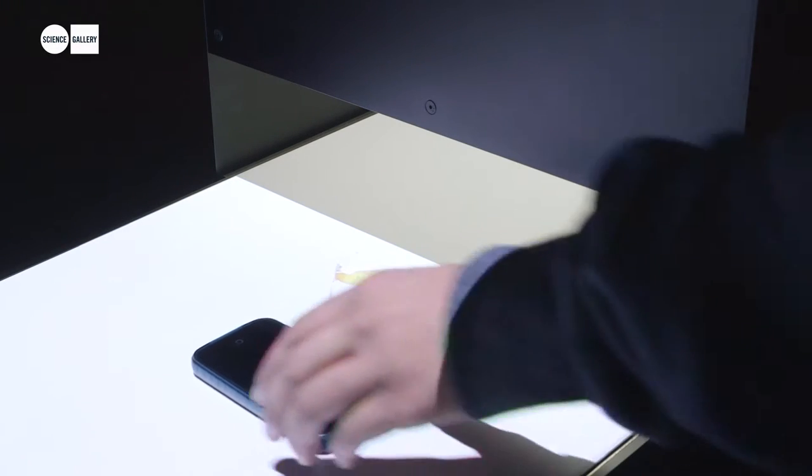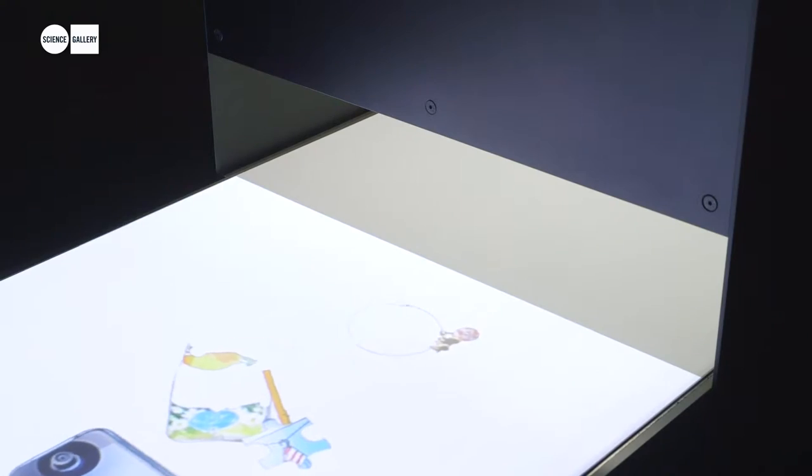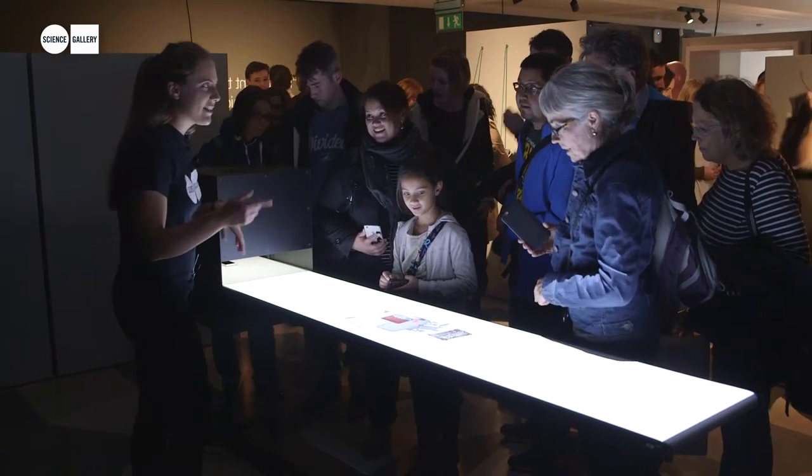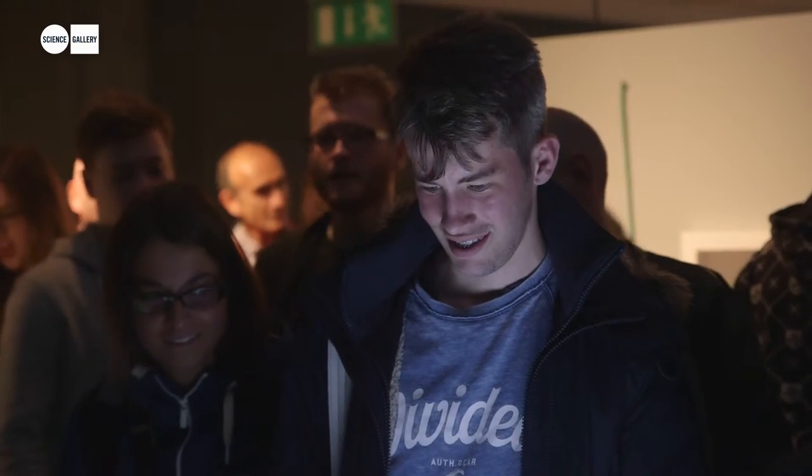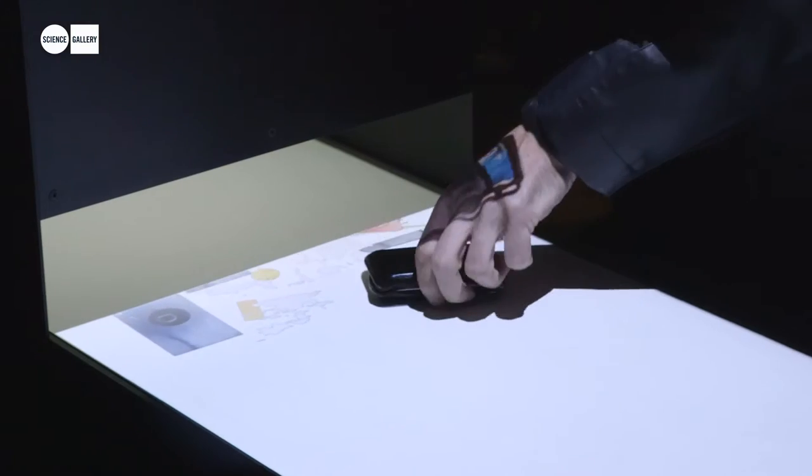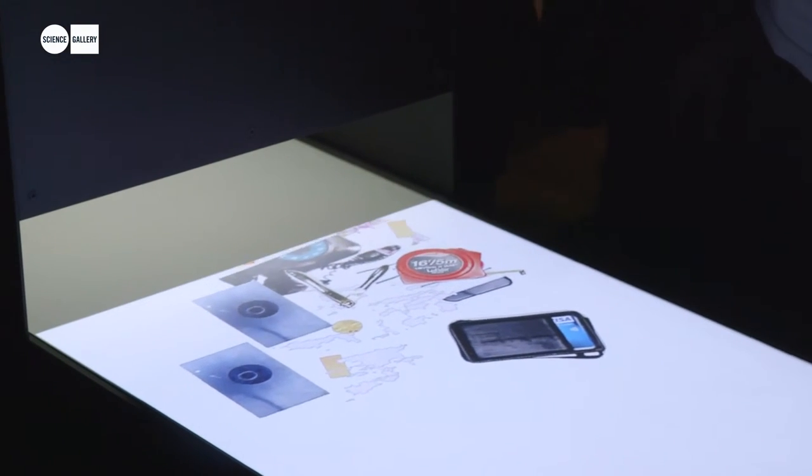The piece has a programmed memory of certain objects, so even after the visitor leaves, in weeks to come some of their objects might still appear on the belt. It has a memory capacity of 600,000 objects.